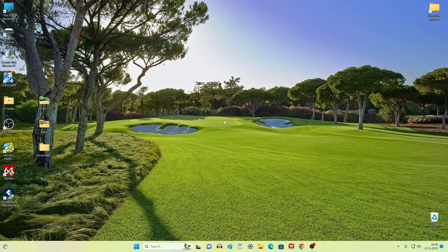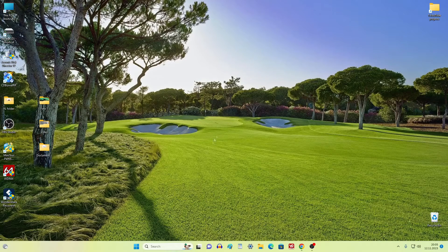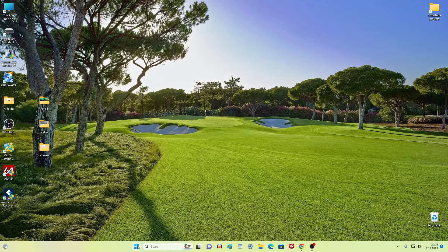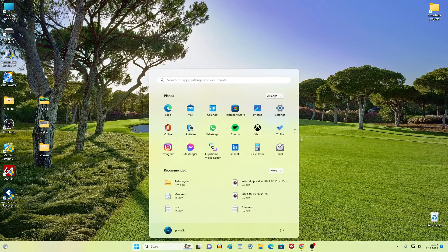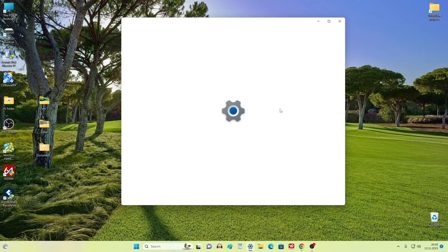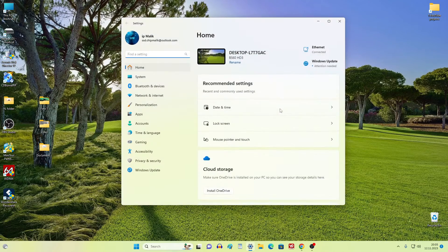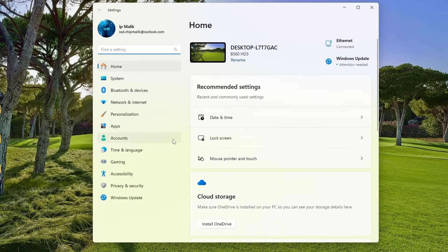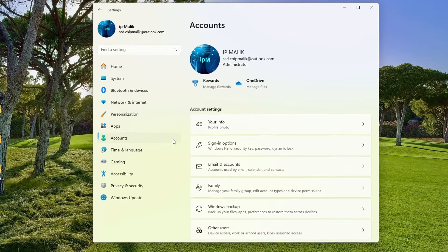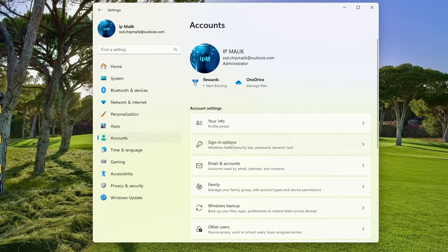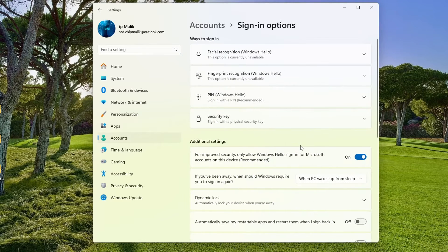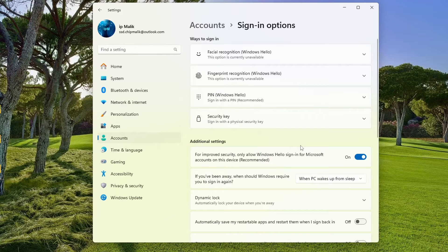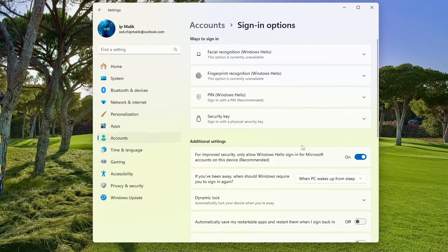We click the Start button, then Settings, Accounts, and here we click Sign-in options.